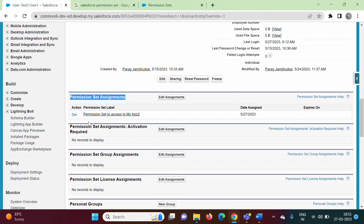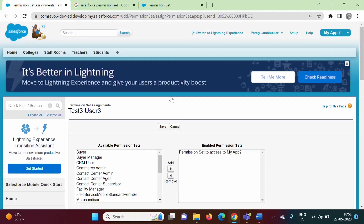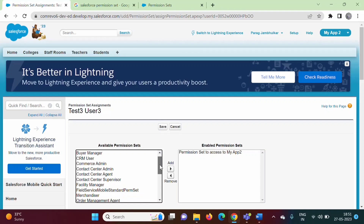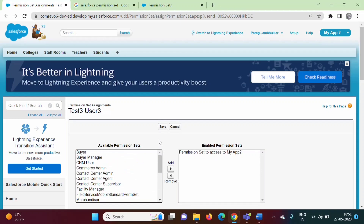Later on, if you want, you can also delete this permission set, or assign more permission sets using the 'Edit Assignments' option. All available permission sets are listed, and you can add more by clicking the Add button.